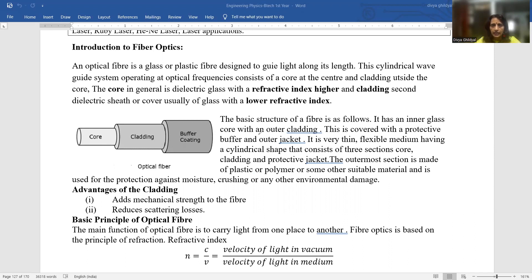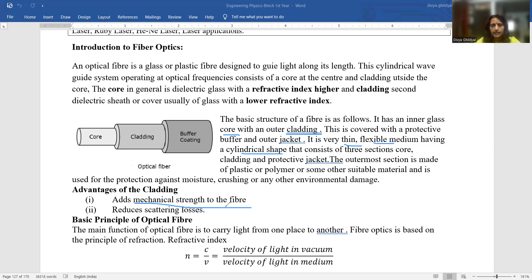It consists of an inner glass core and the outer cladding. These two have refractive indices where the core has a higher refractive index compared to cladding, and the core and cladding are covered with a protective jacket. It is a very thin, flexible medium having a cylindrical shape which consists of the cladding and the protective jacket. Cladding adds mechanical strength to the fiber and helps in reducing scattering losses. This is the biggest advantage of cladding the optical fiber.